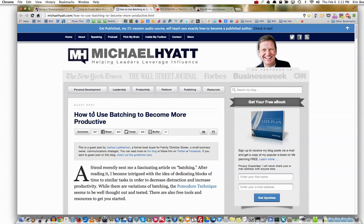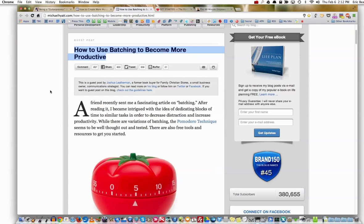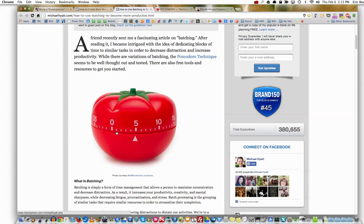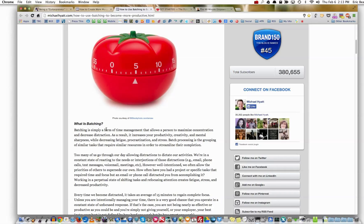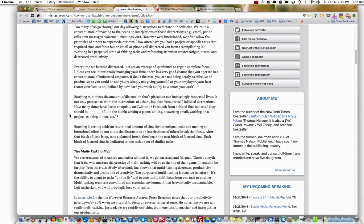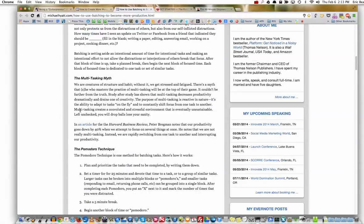How to use batching to become more productive — I began to watch this and all of a sudden this big tomato image jumped at me. It talks about the Pomodoro Technique and takes you to the website. Batching is simply a form of time management that allows a person to maximize concentration and decrease distraction. I'm still going on about three weeks to a month doing this and it's still a work in progress. I did really good the first day writing down my distractions but I haven't been doing it since.